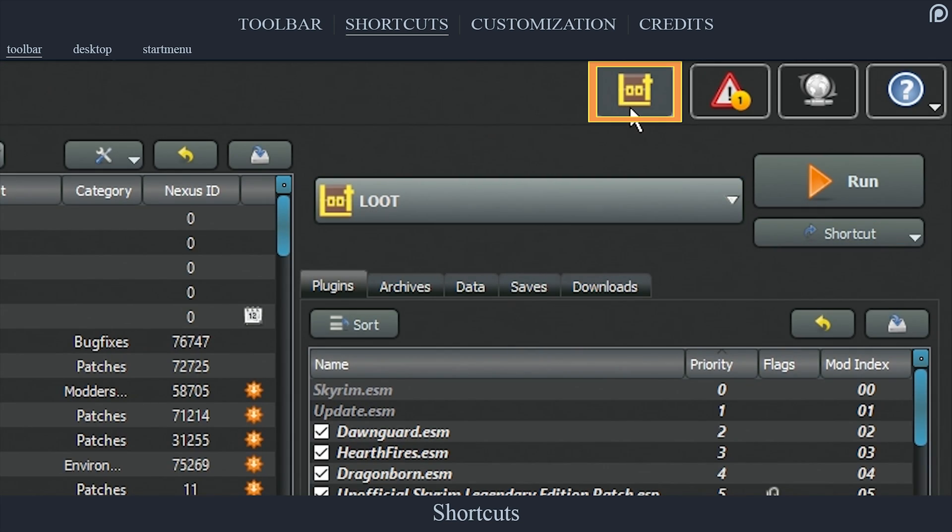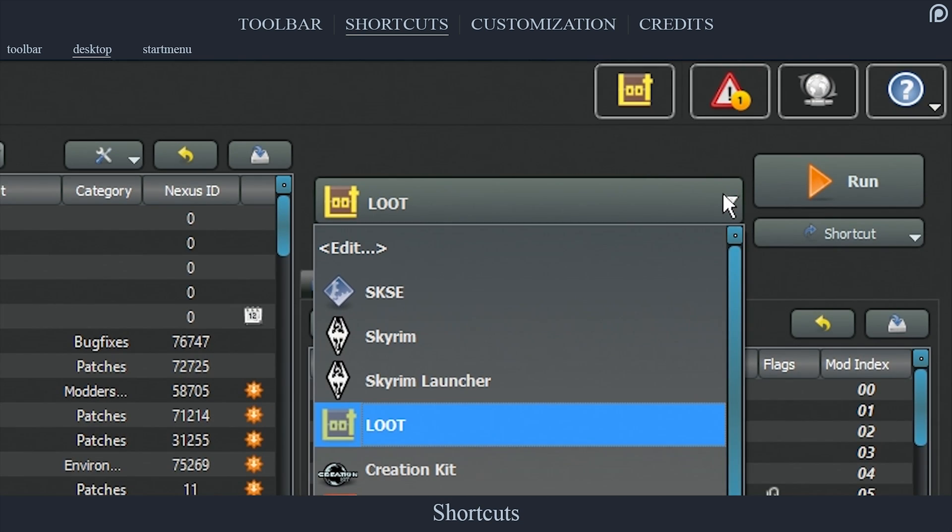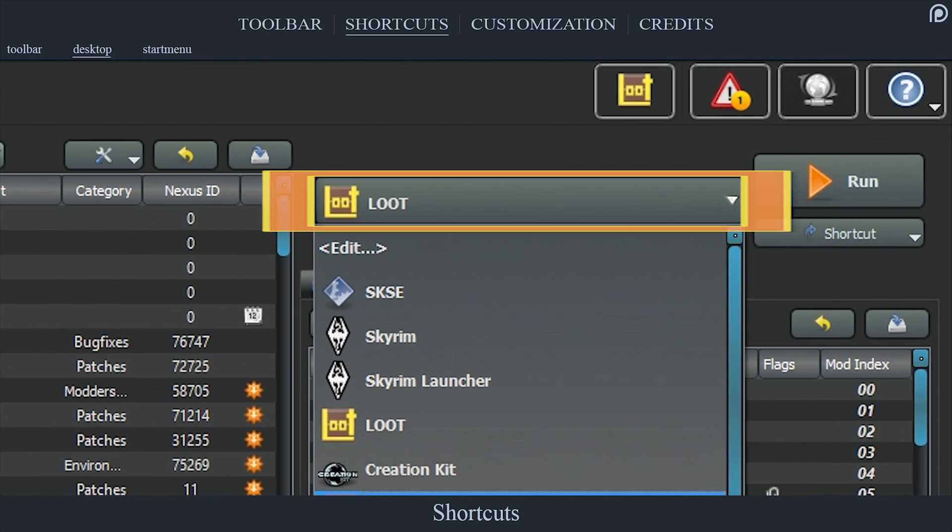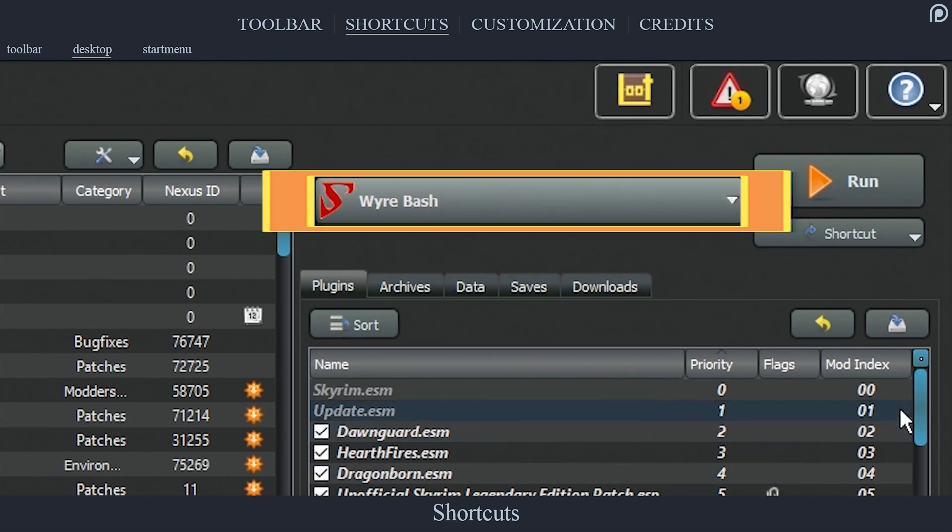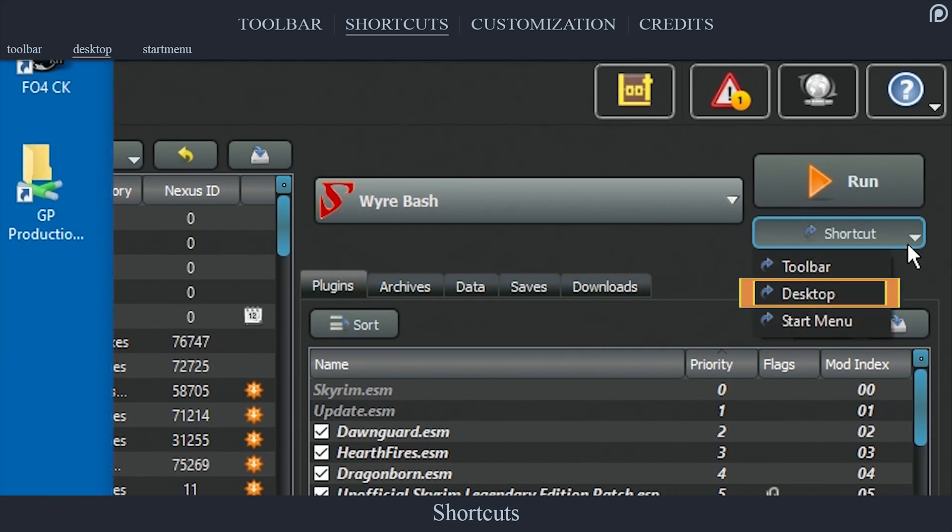Desktop shortcuts: like the toolbar shortcut, ensure that the application is selected from the Run drop-down menu, select Shortcut, select Desktop. You can then launch the application via Mod Organizer from your desktop without MO even being open.